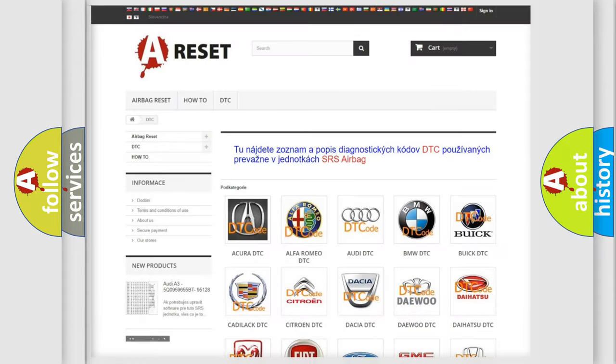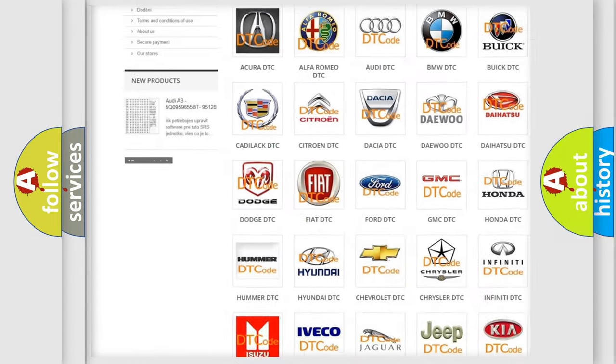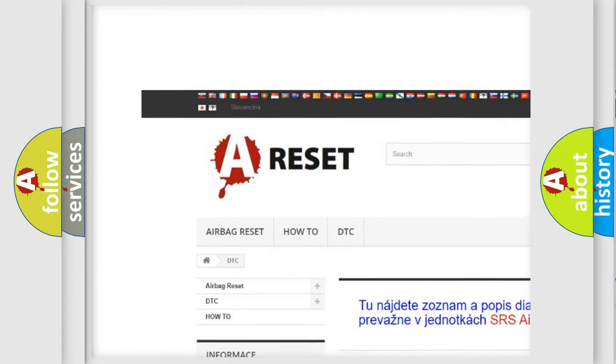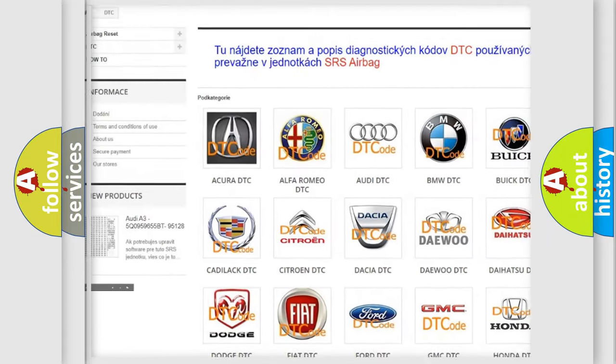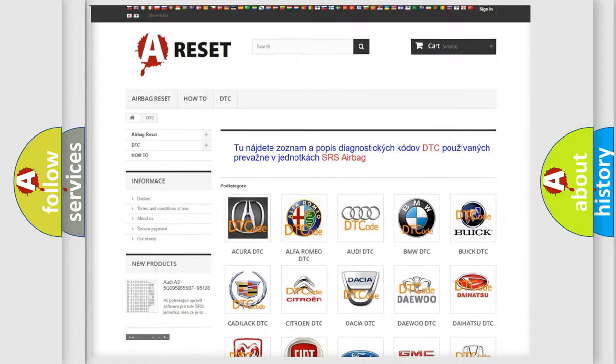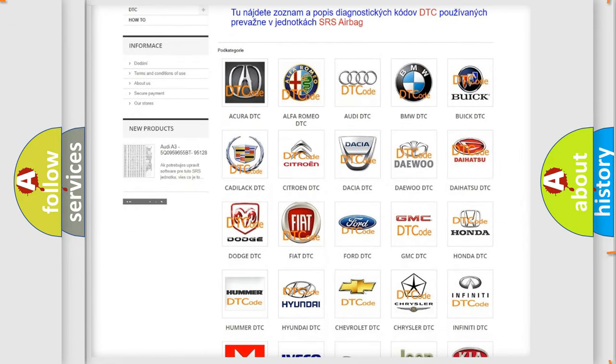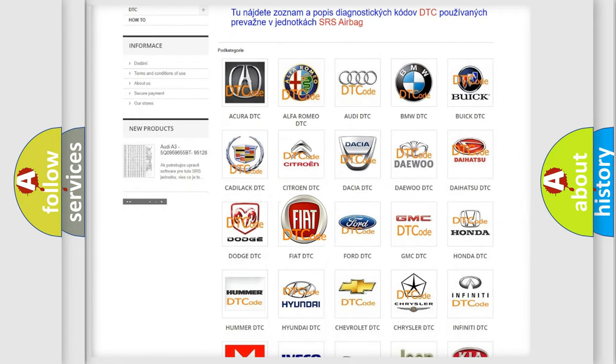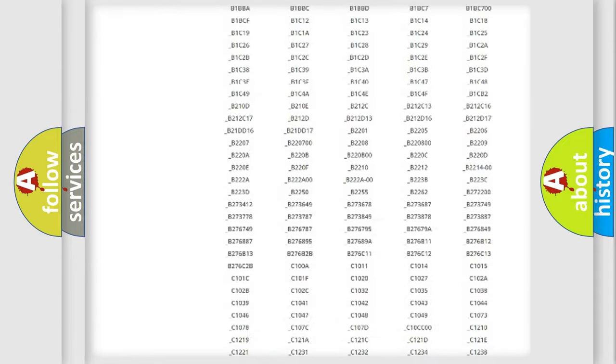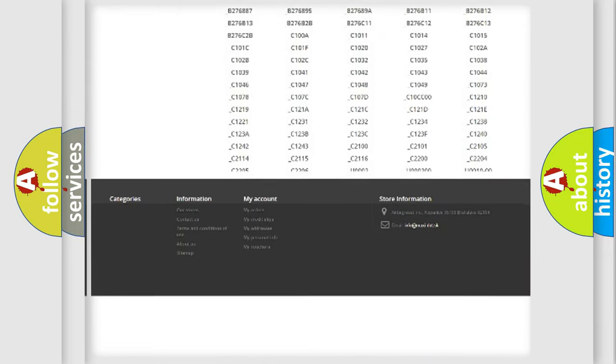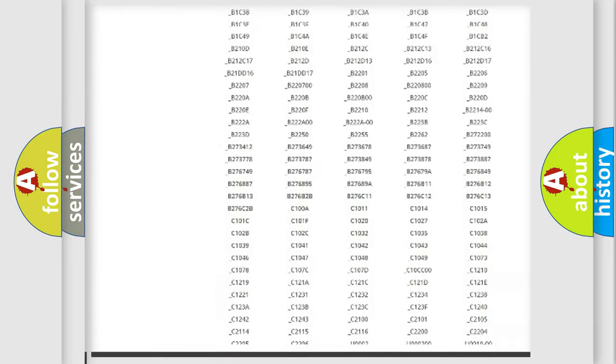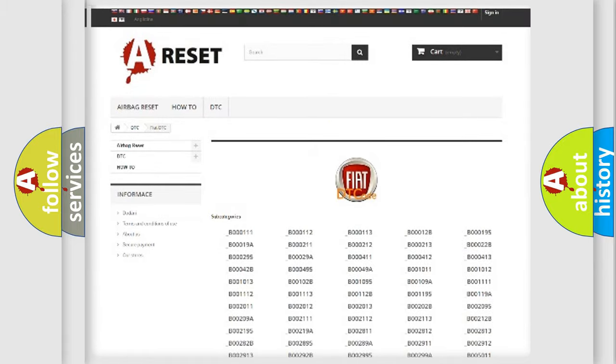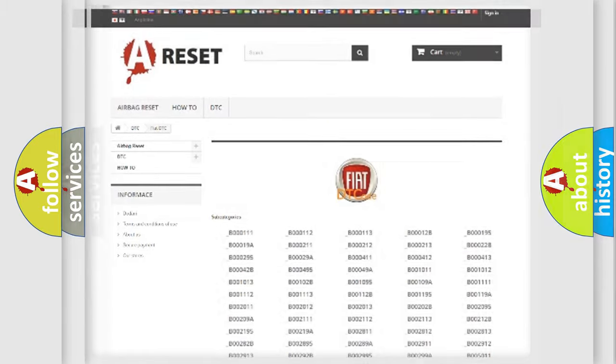Our website airbagreset.sk produces useful videos for you. You do not have to go through the OBD2 protocol anymore to know how to troubleshoot any car breakdown. You will find all the diagnostic codes that can be diagnosed in Fiat vehicles, and also many other useful things.